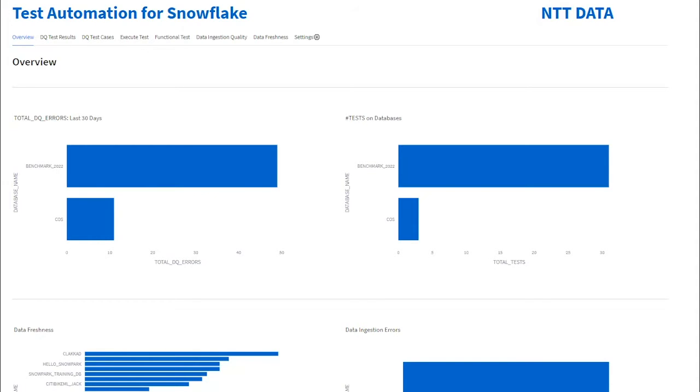The Overview tab gives you a summary of data quality in your Snowflake account, which includes the number of errors reported in the last 30 days, number of test cases added, data freshness in various databases, and data ingestion numbers.